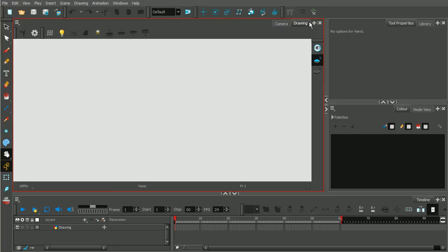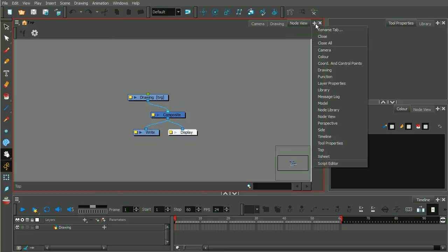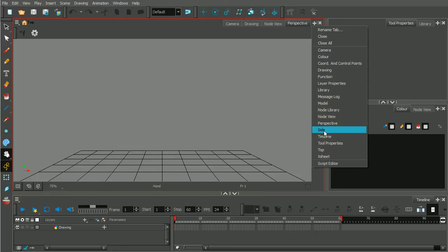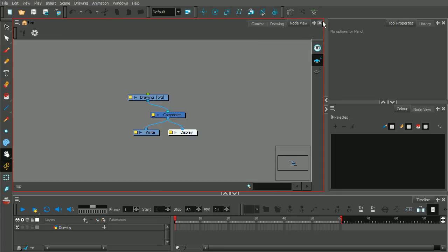The way that you would add a view is you click on this plus button that you'll see in the upper right corner of a particular view. On the drop-down menu, you can see all these different views that you want to add. So let's say we want to add the node view, the perspective view, and maybe the side view. Now they're all tabbed together in this area of the interface. If you want to remove a view, with its particular tab selected you would click the X button and you can remove it.